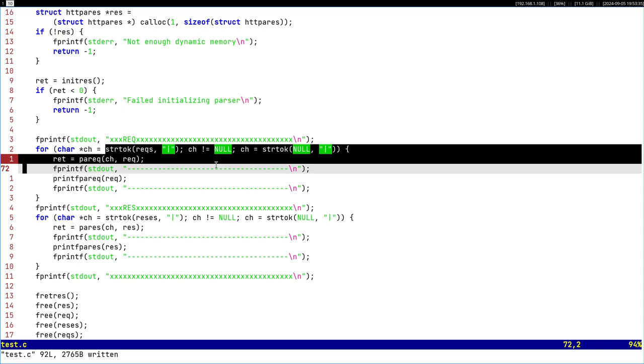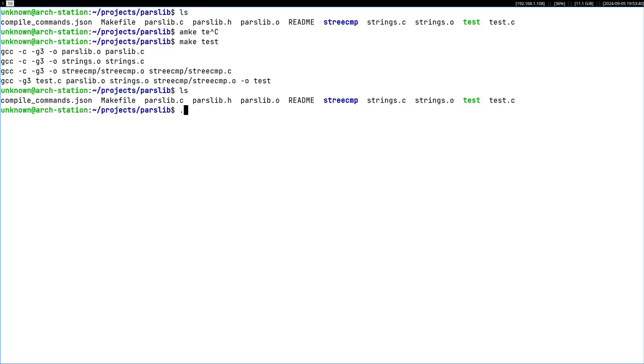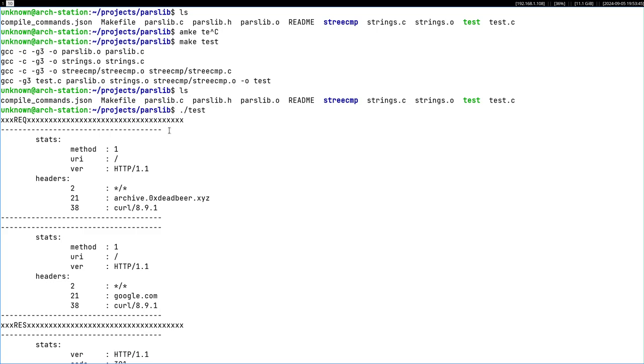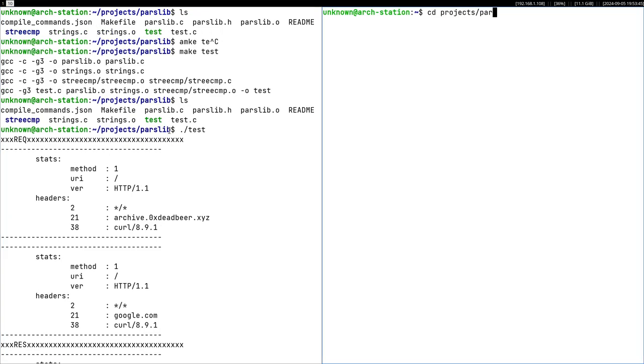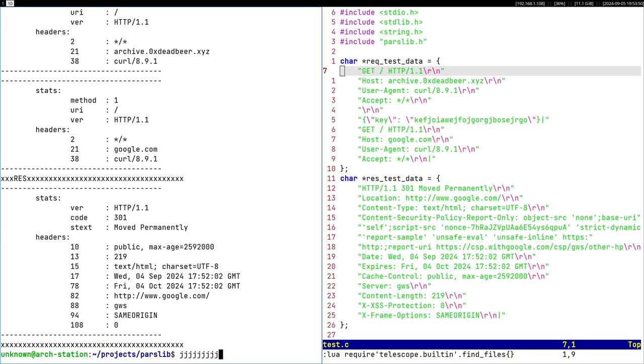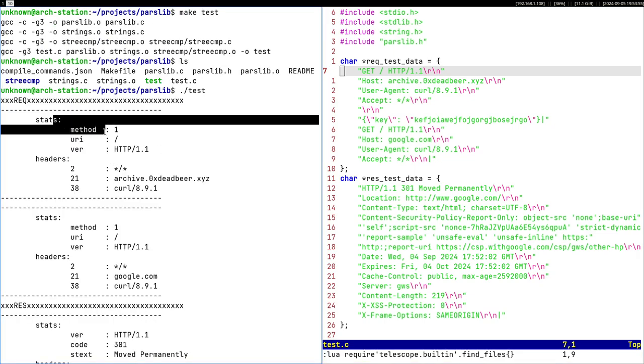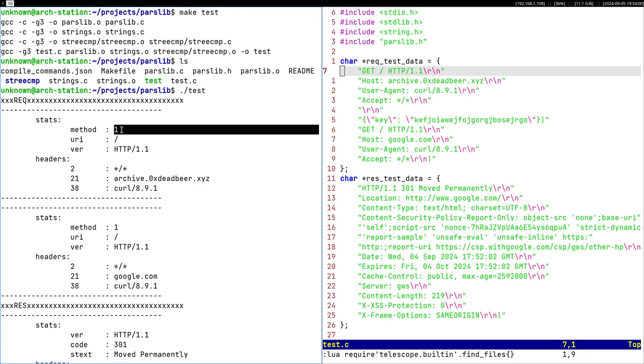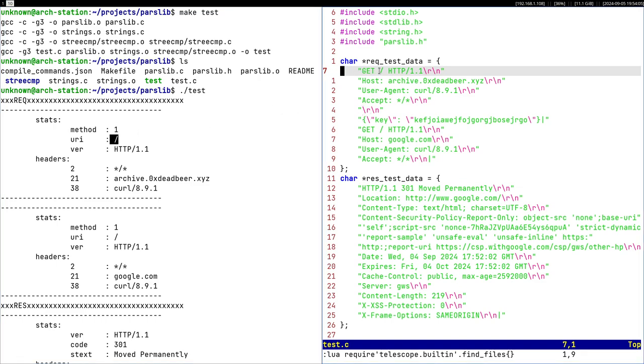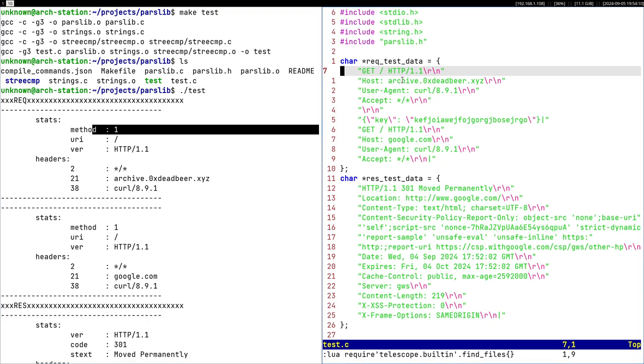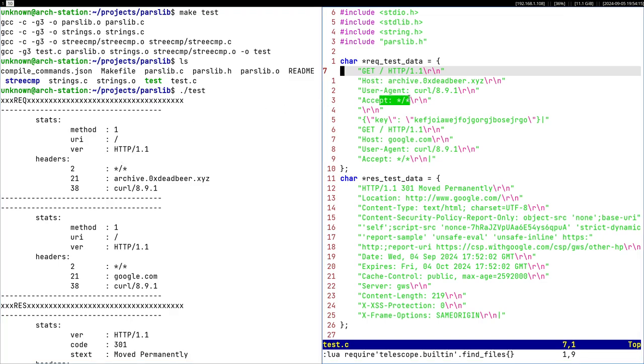I'm gonna make it and run the test. This is what it does. I'll show you the data that corresponds to it. We have stats method, URI, version which it got out of. Method one means the GET method, then slash, HTTP 1.1, then headers.